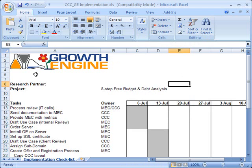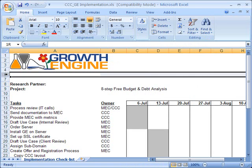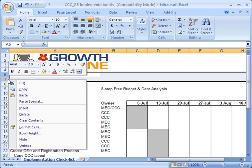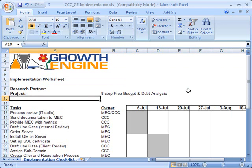I can do the same thing with the row I hid — row number 6. In order to get row 6 back, I'm going to select rows 5 and 7, and when I right-click from this menu, I'm going to choose Unhide. And now all my data is back.